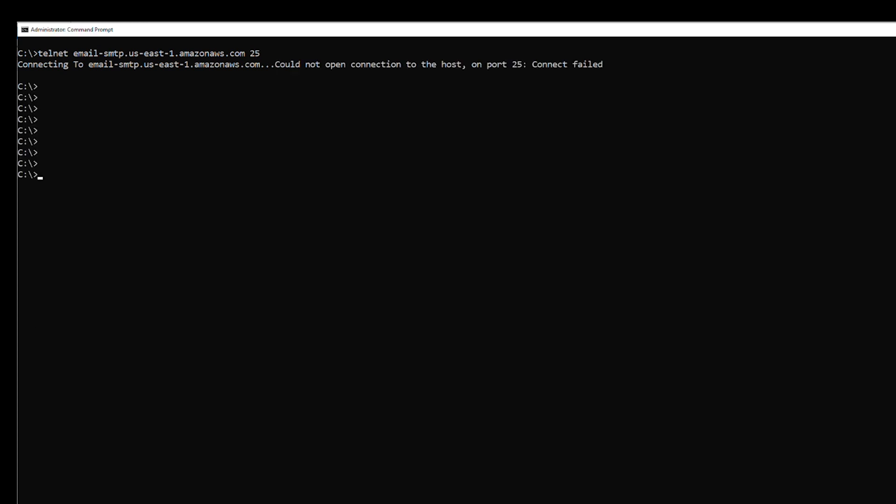If your connection times out, confirm that your security and network components such as local firewall rules, routes, and network ACLs allow traffic on the SMTP port they're trying to connect. For example, if you're using an EC2 instance to send emails, then check the following.